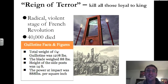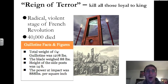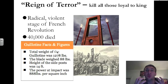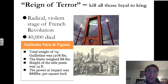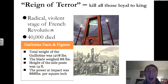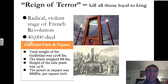That's when the Reign of Terror starts. People become paranoid — there is no real person in power. Revolutionaries want to kill all those loyal to the king and the monarchy system. So 40,000 people die during the Reign of Terror, this radical violent stage of the French Revolution. How do they die? By this device called the guillotine.